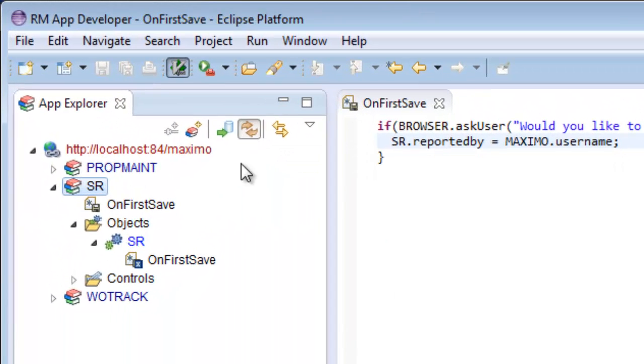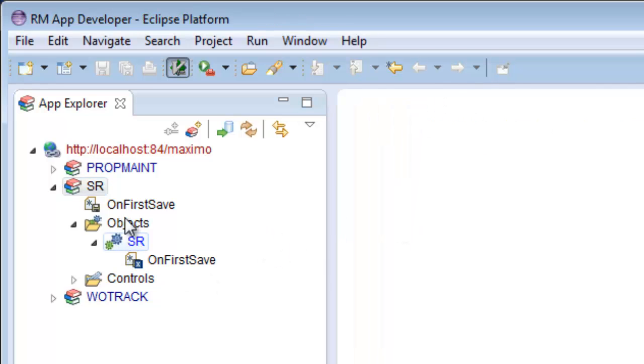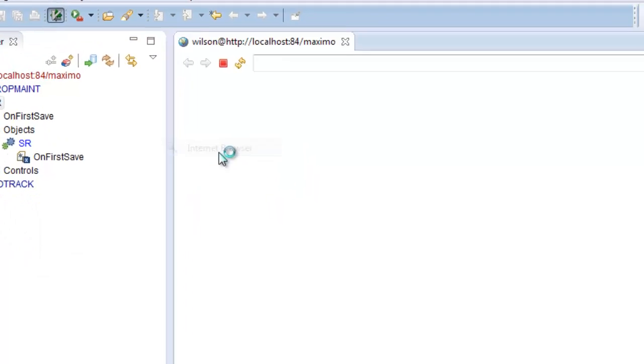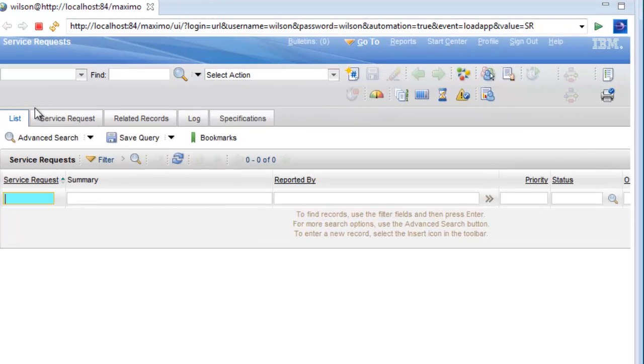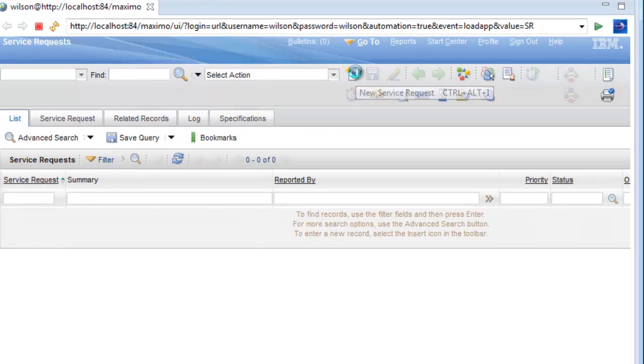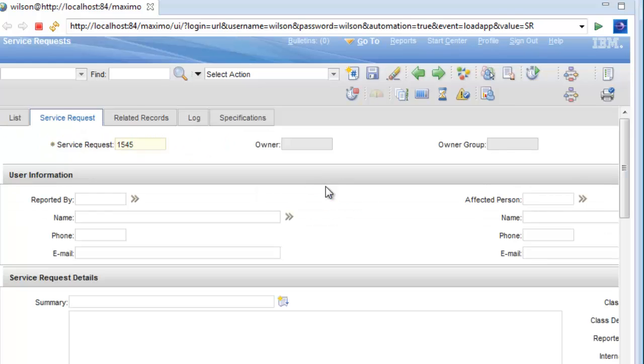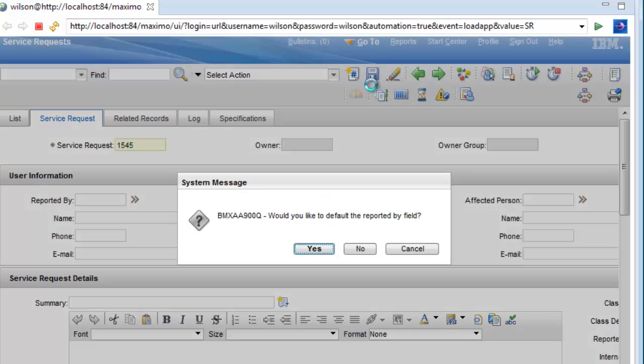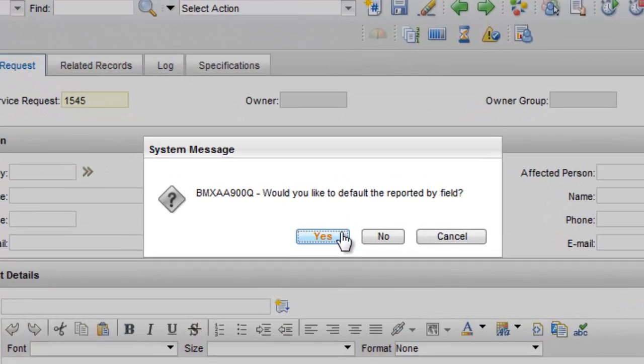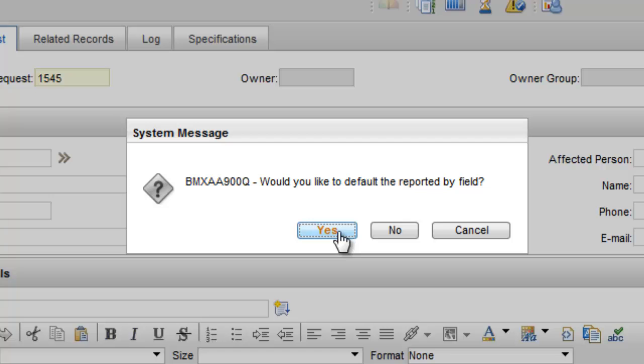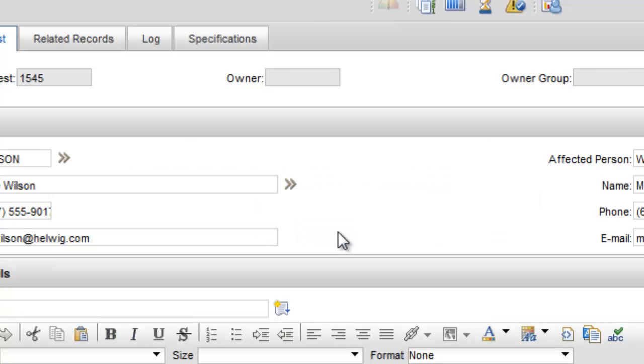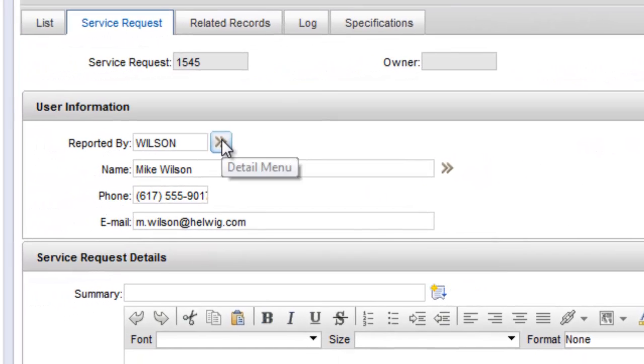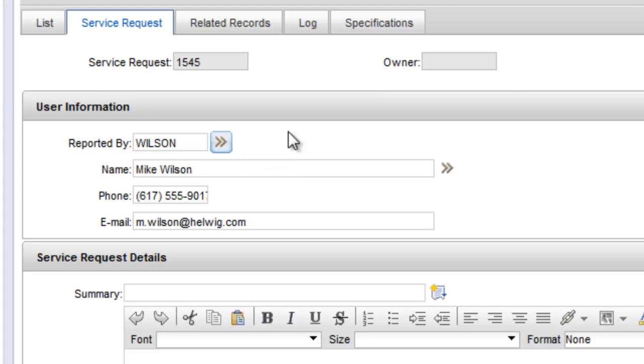We refresh the server and revisit the service request application and verify that our rule is working. Reported by has been populated to my login by my new configuration.